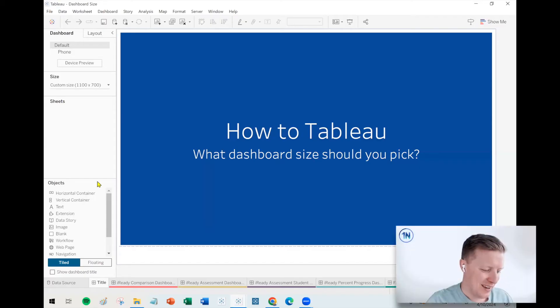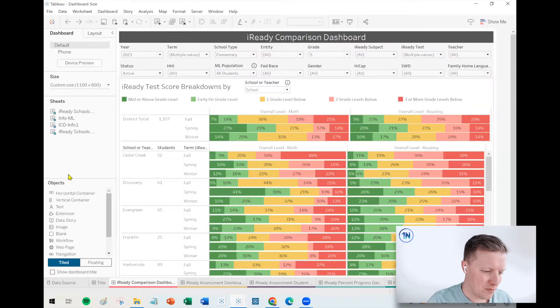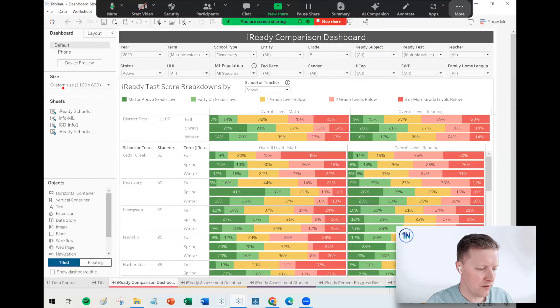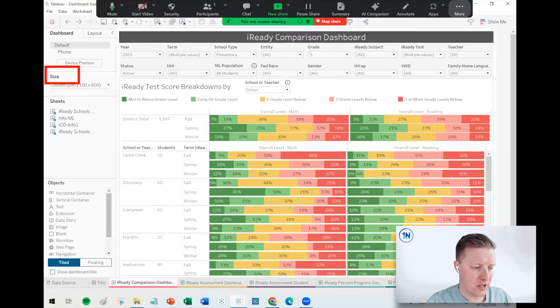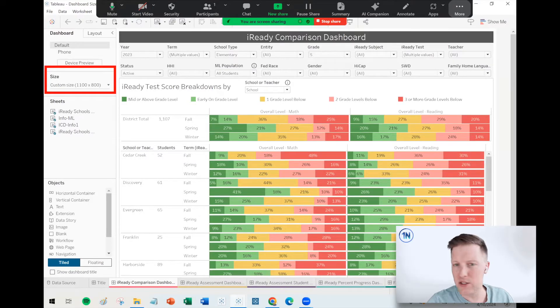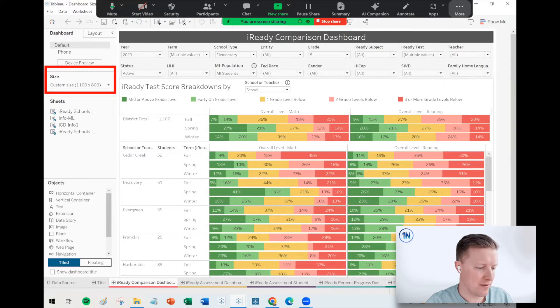In this week's video, I want to address a question that I get in my Tableau classes a lot, which is what dashboard size should you pick? When you create a dashboard, one of the first things that you need to decide is what size do you want to make that dashboard.